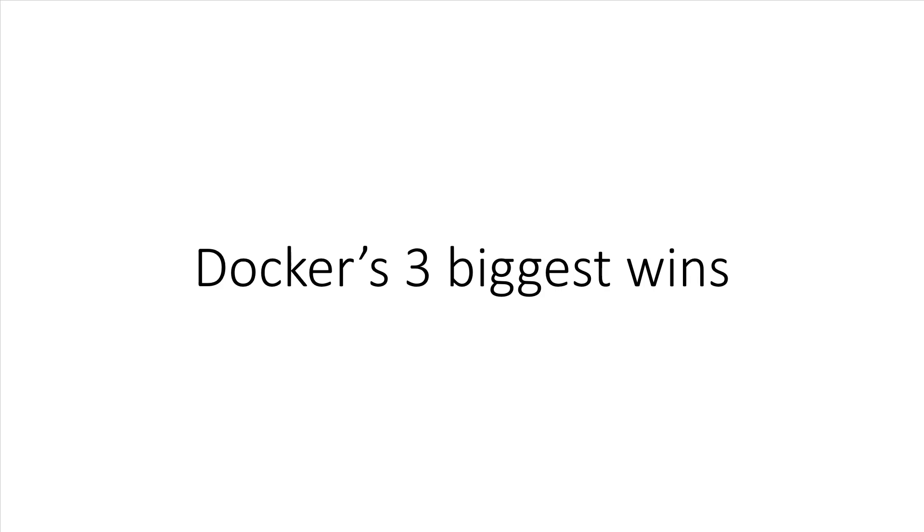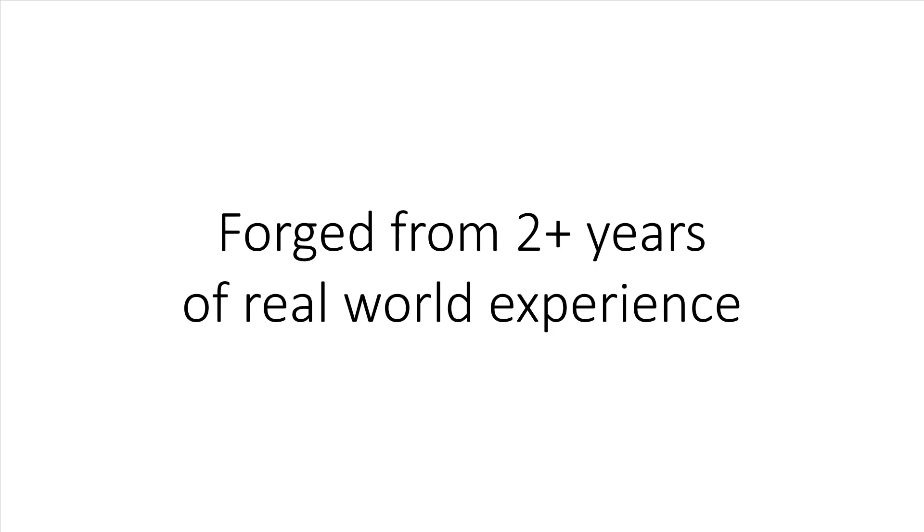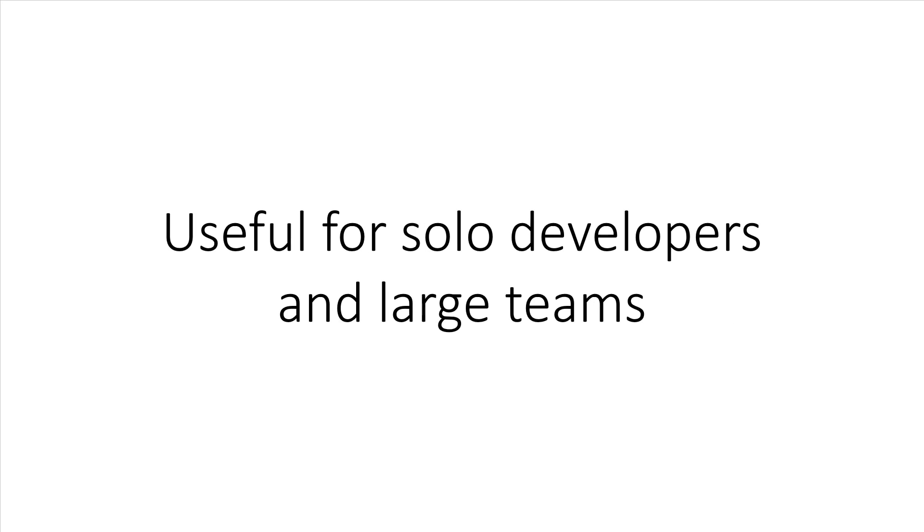This lecture is going to go over what I think are the three biggest wins of using Docker. They're what I came up with after having worked with Docker over the last two years on both my own projects and having helped some of my consulting clients Dockerize their web applications. The wins here affect solo developers deploying to one server all the way to organizations looking to ship complex web apps to hundreds or even thousands of servers with large teams of developers.